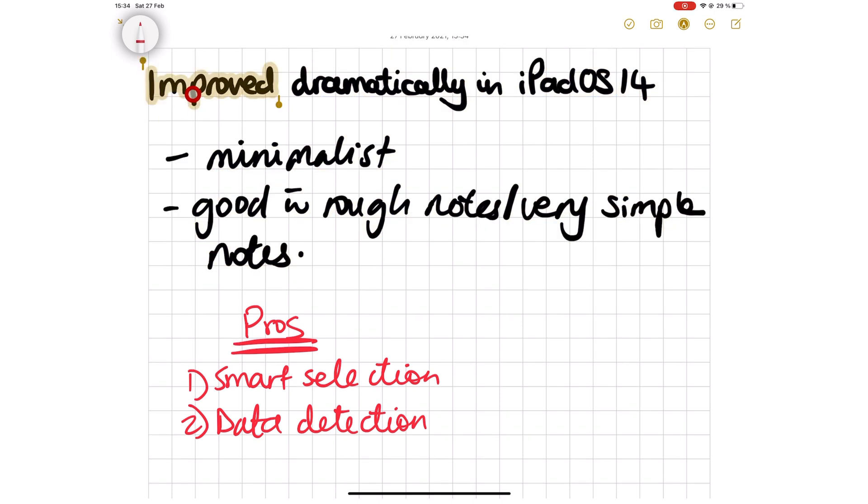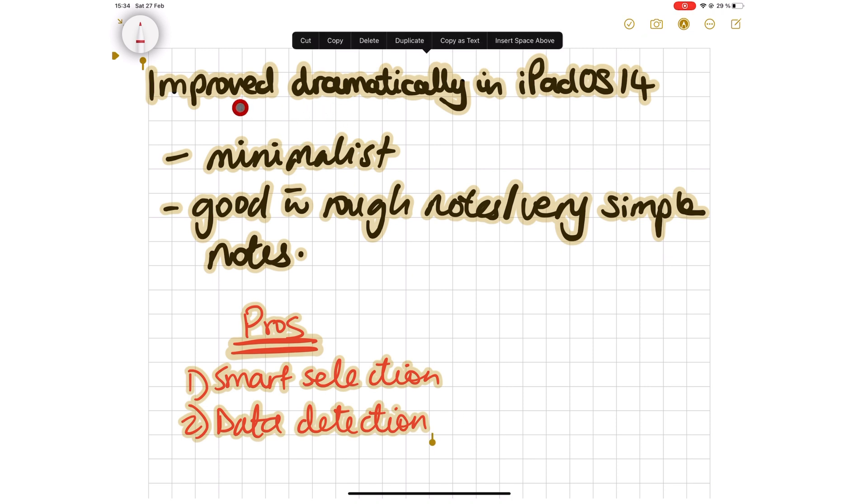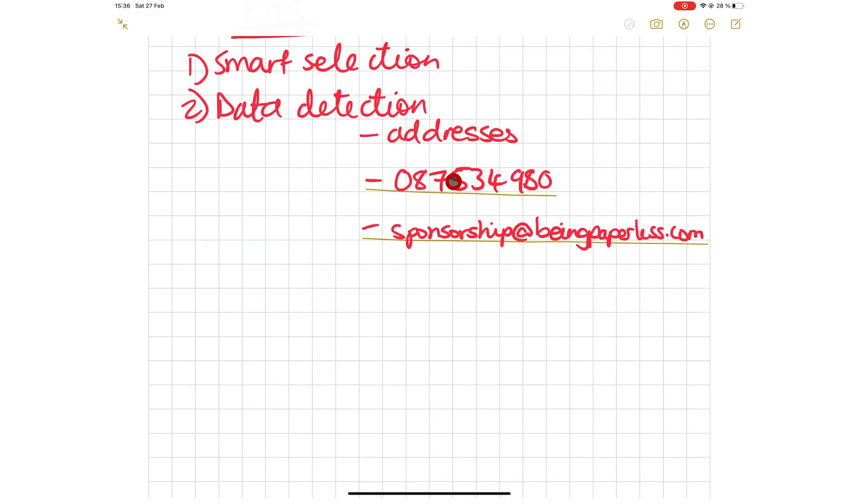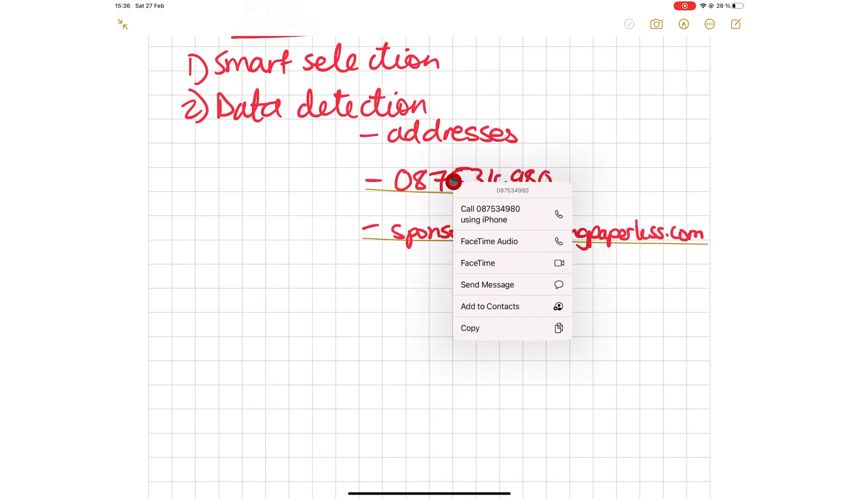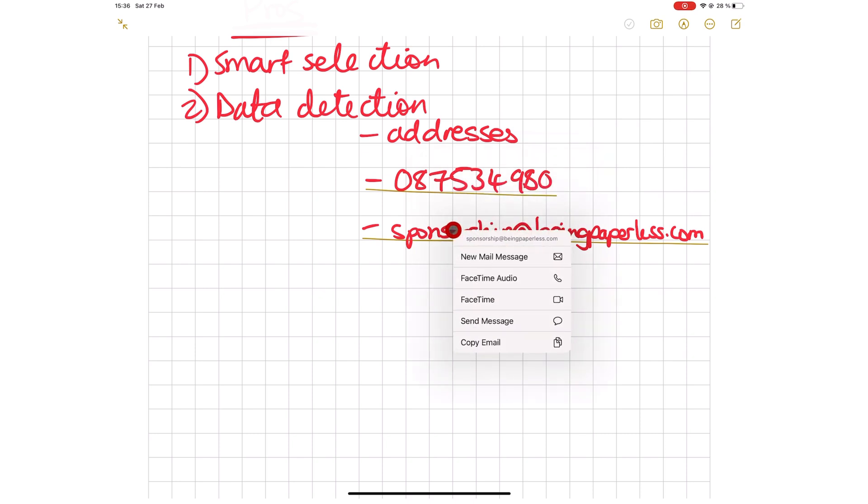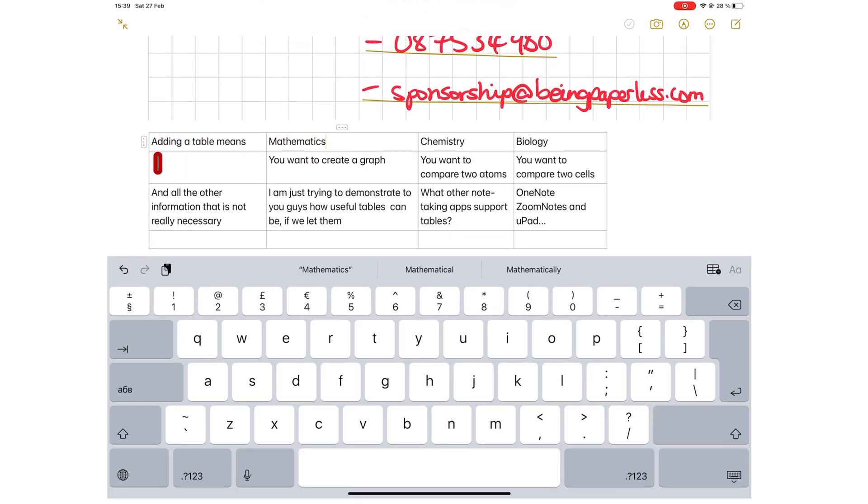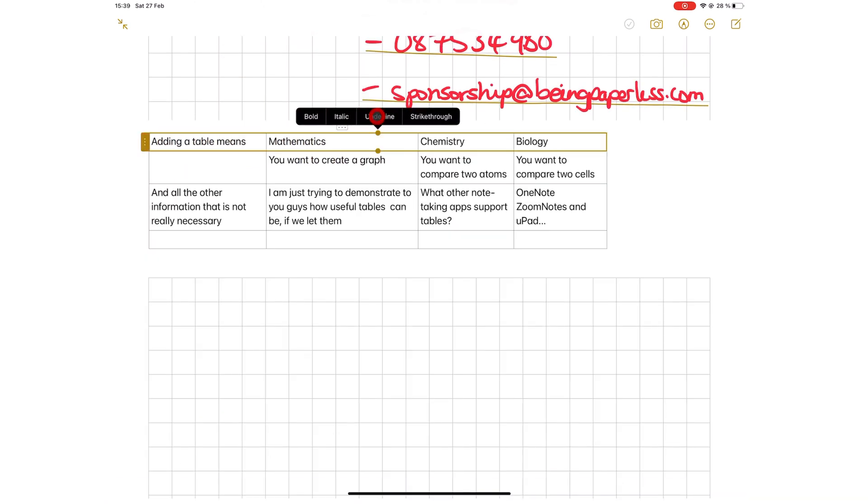Double-tap and long press gestures speed up how you select sections of your written notes. Data detection means Apple Notes can recognize addresses, numbers, and emails from your handwritten notes, which allows you to interact with them.